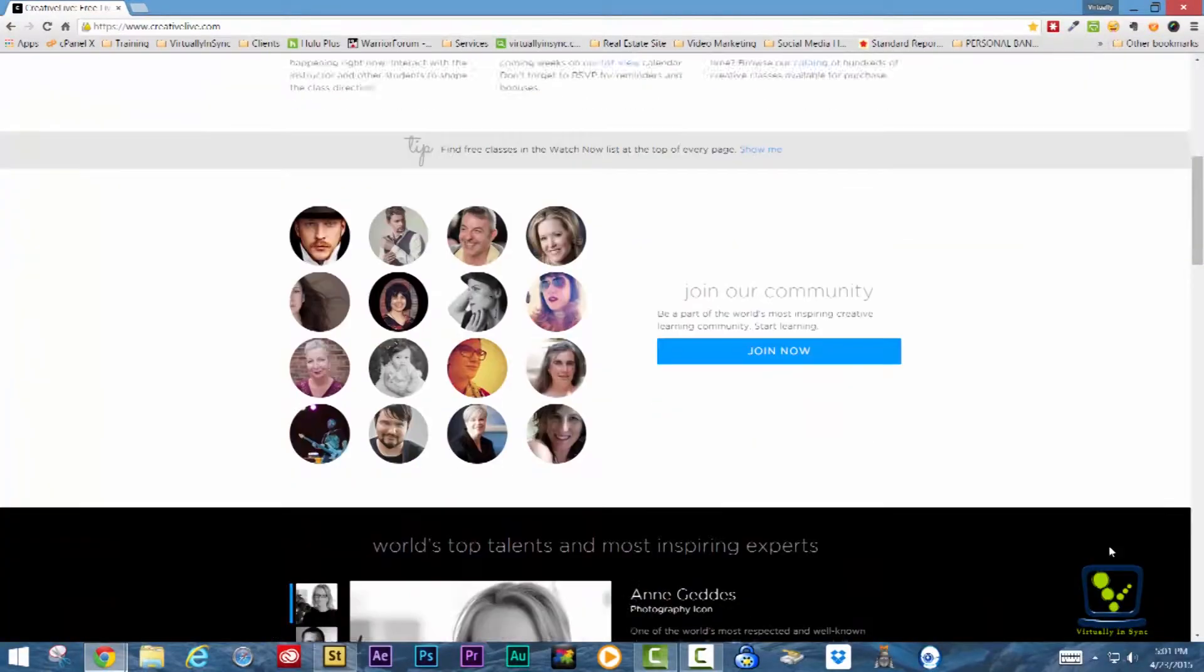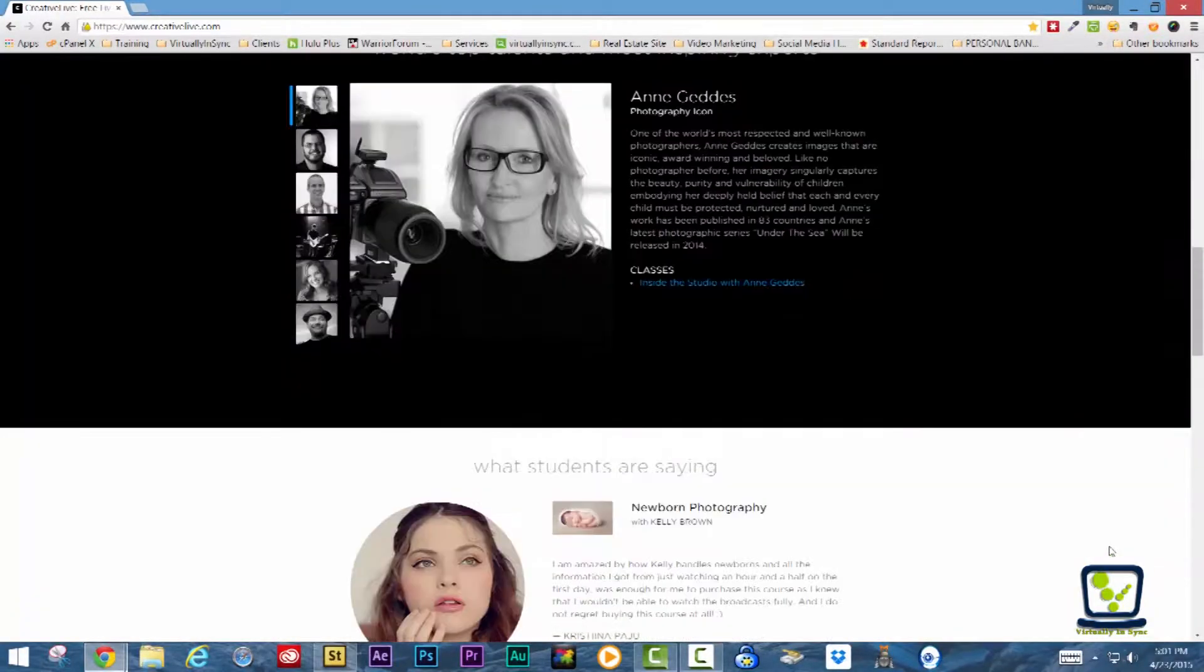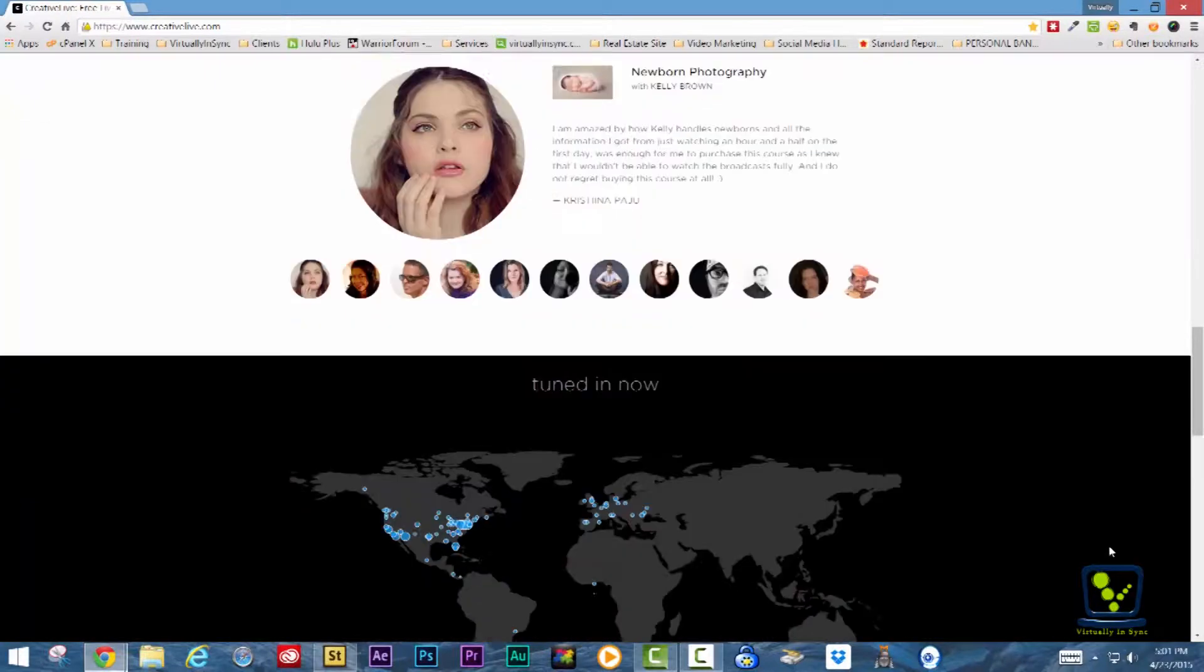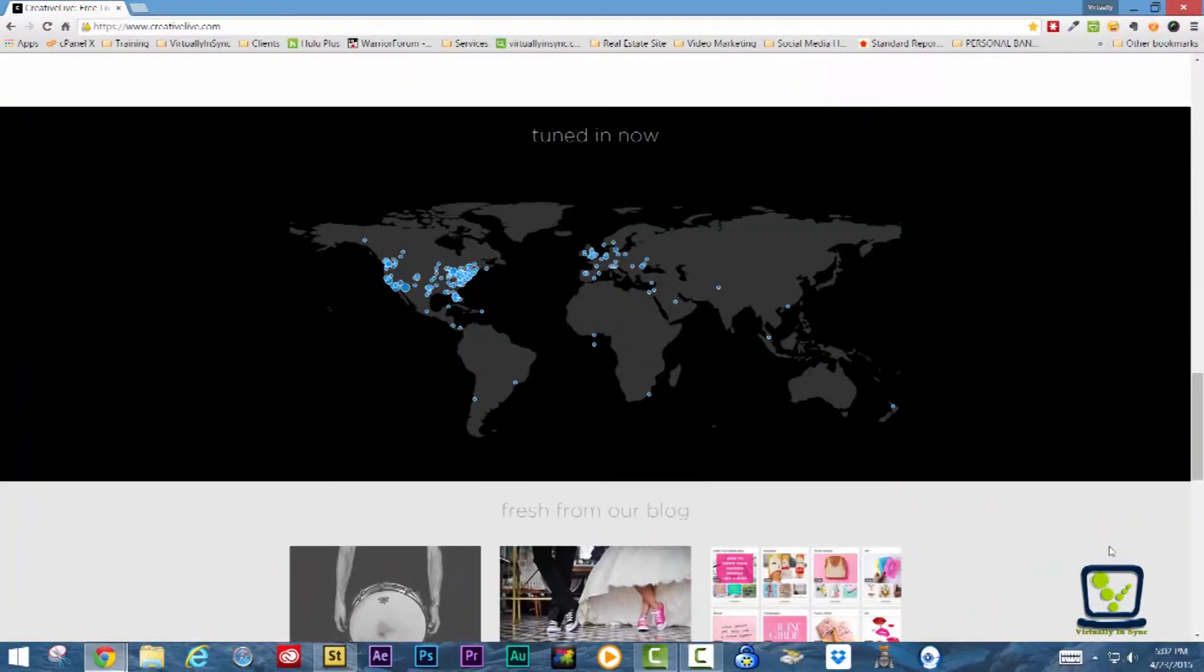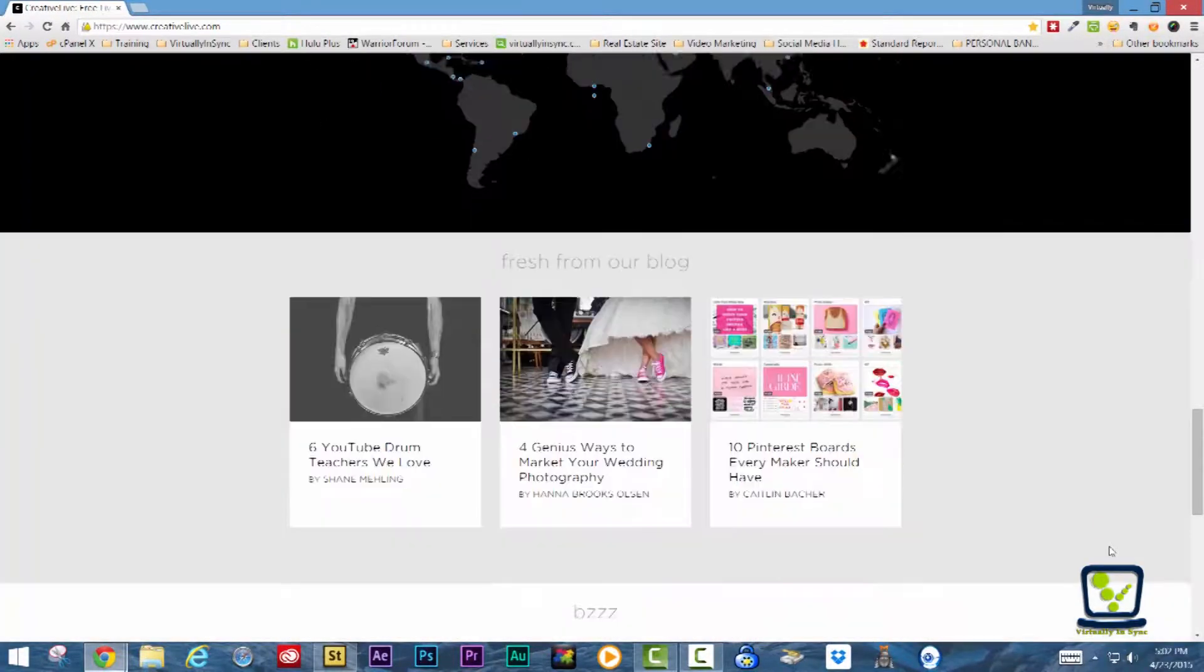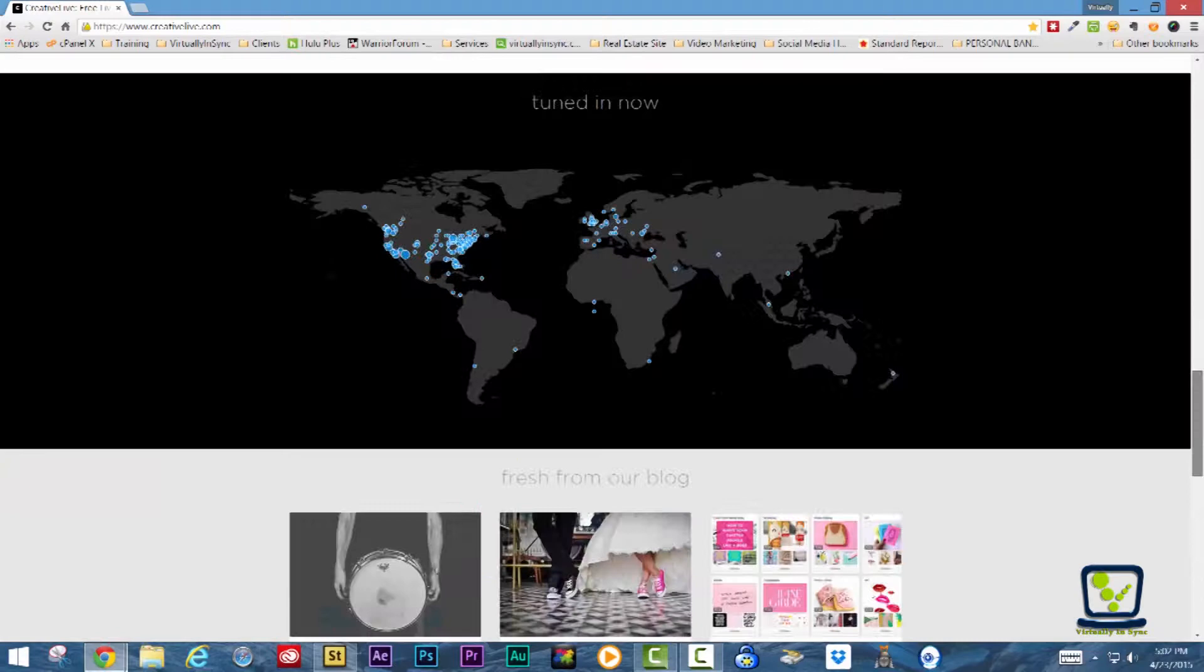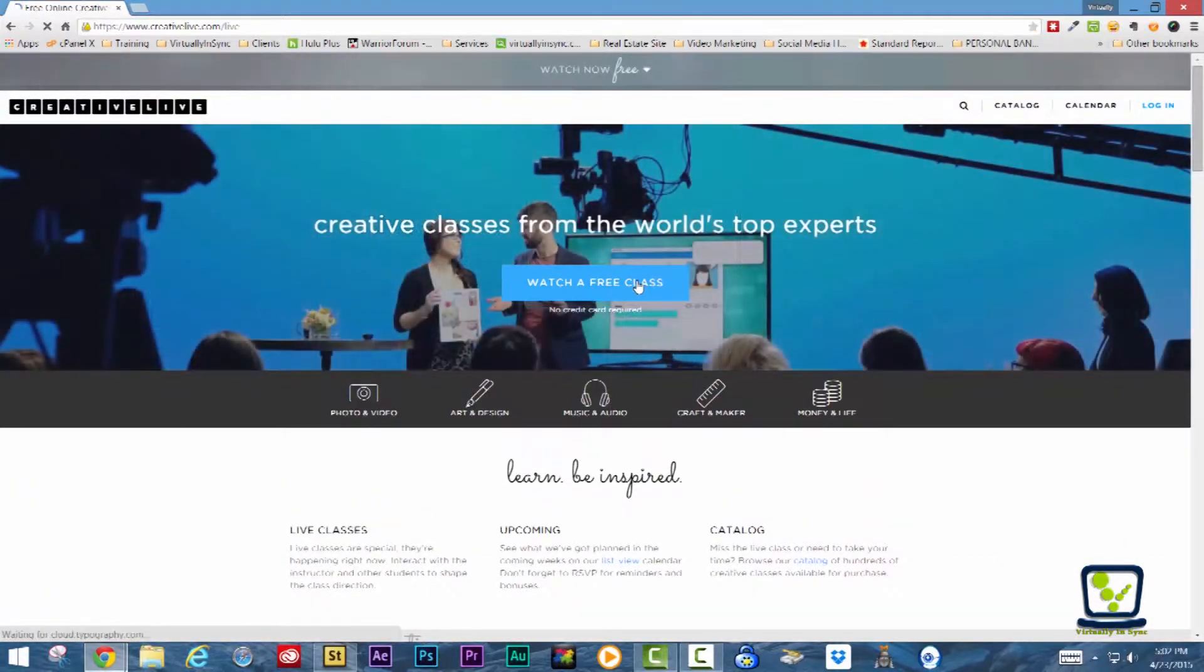CreativeLive provides a learning platform that teaches photography, video, design, business, audio, music, and software training. To become an instructor, however, you are required to go through an approval process.